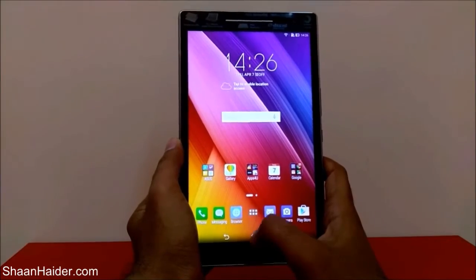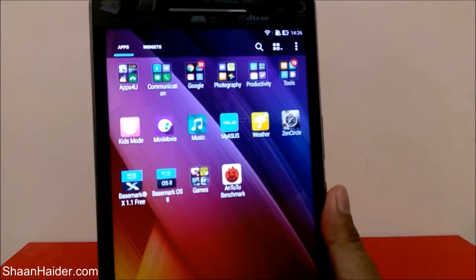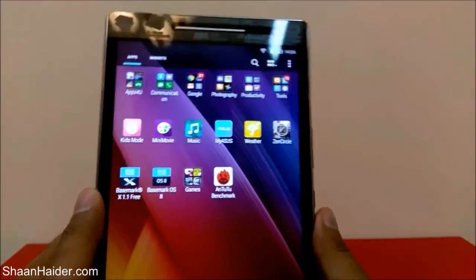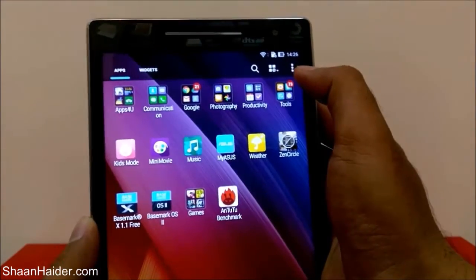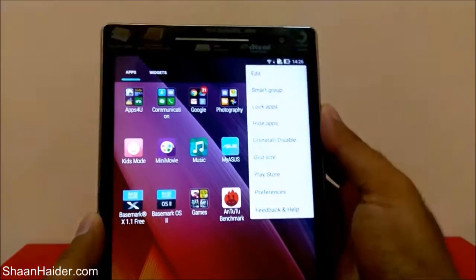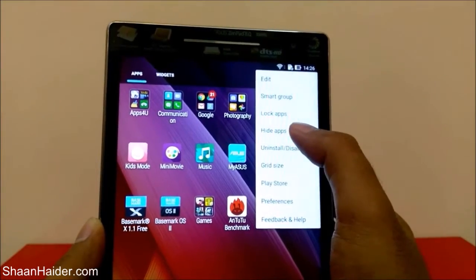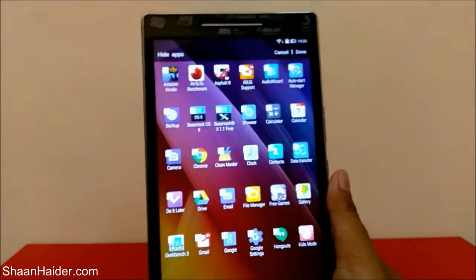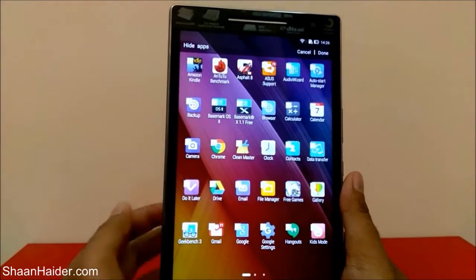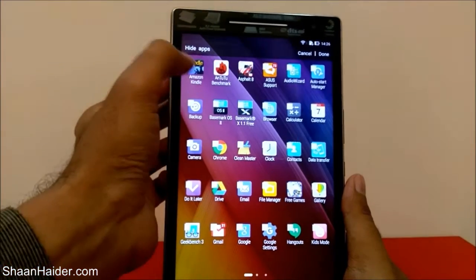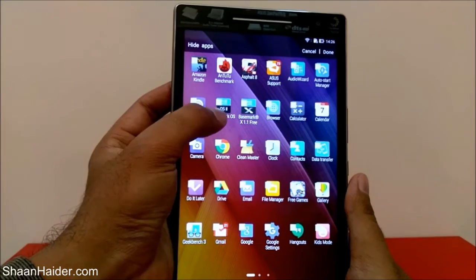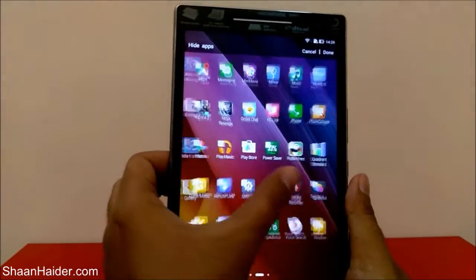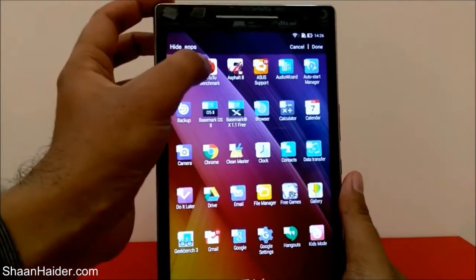Go to the app drawer. For example, I have all these applications here and I want to hide, for example, the Antutu benchmark. What I have to do is just click on these three dots, and here you will find an option called 'Hide Apps'. Just tap on it, and now you can select which apps you exactly want to hide. You can see there are checkmarks on the left top corner of all of these applications.